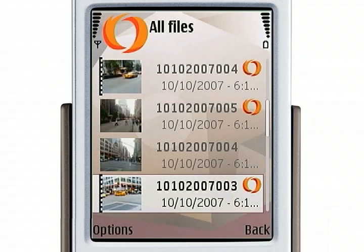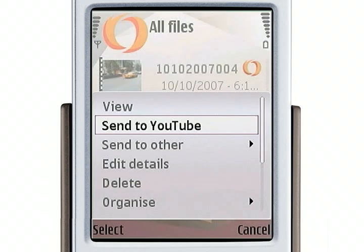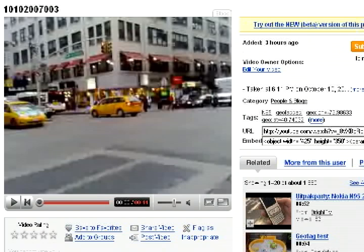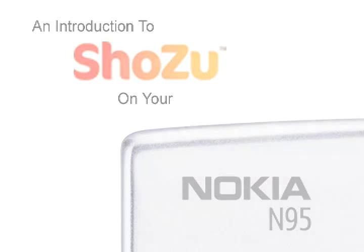Now let's go find a video to upload to YouTube. I'm going to send it to YouTube. And let's see what that looks like on YouTube — there it is on YouTube. Shouzou also sent along the geographical tagging information. And there you have it — an introduction to Shouzou on your Nokia N95. Thanks for watching and drive safe.